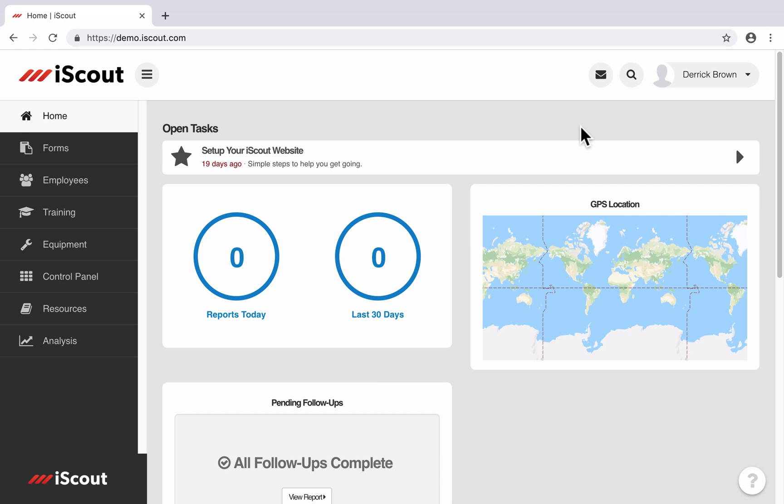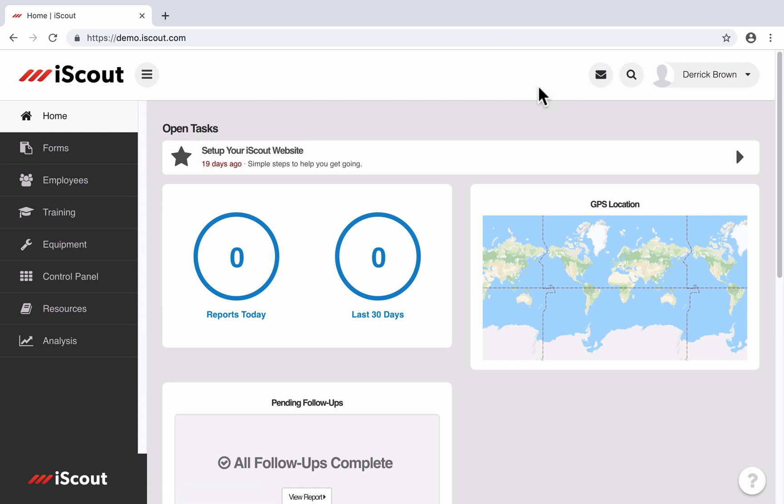This is a video guide walkthrough of the notification settings for iScout. I'm on my iScout homepage, and at the top right you can see a messages icon showing that I have no unread messages from iScout.